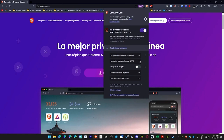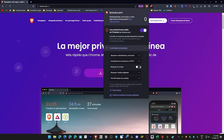Her browser focuses on privacy with a smaller user base, limiting community support. Firefox, a classic, excels in privacy but is slower compared to others.